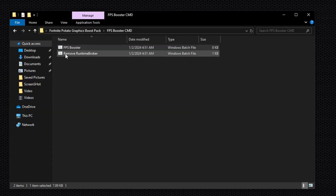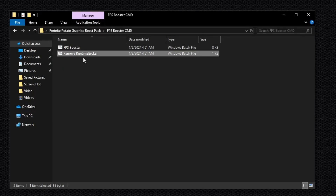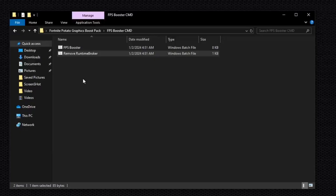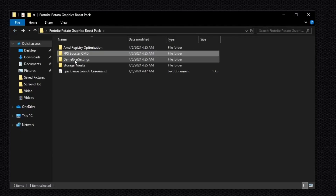Now run the second command: Remove Runtime Broker. Right-click on it and select Run as Administrator. This command will run and close automatically on your PC.